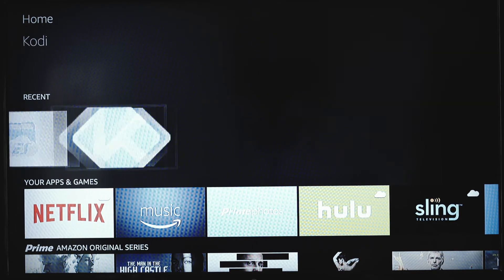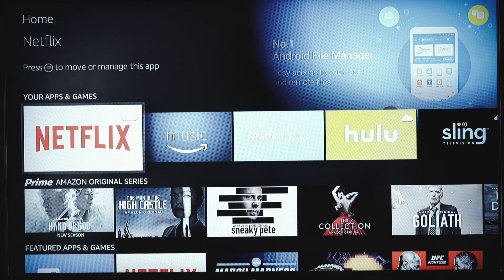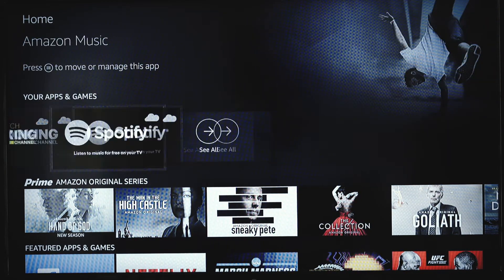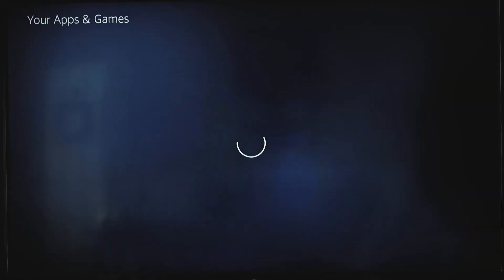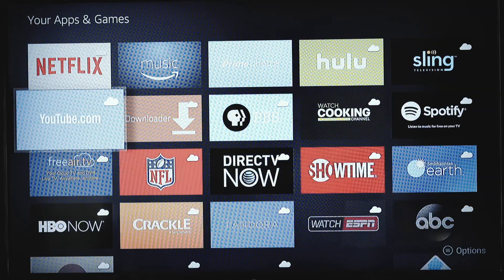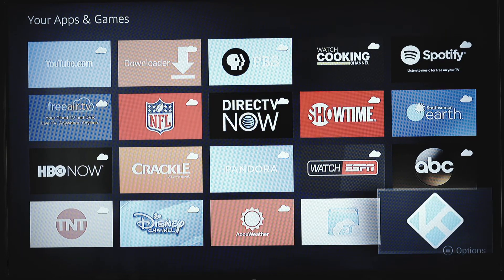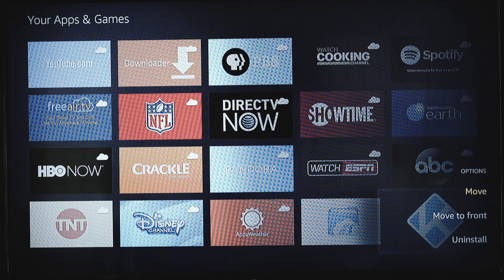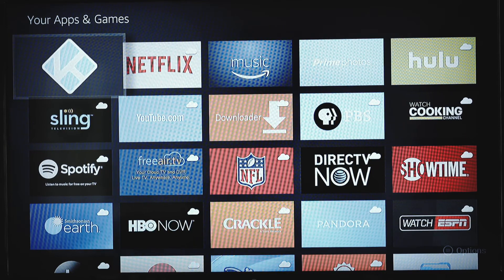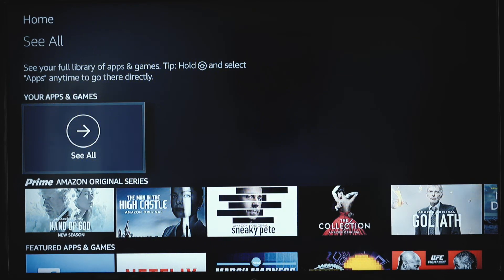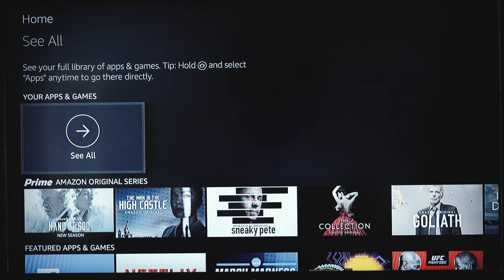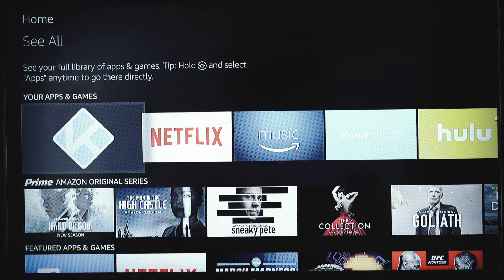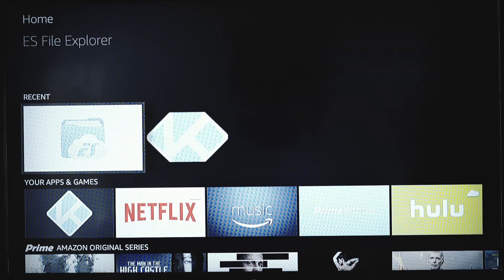And you'll notice Kodi's in the recent. We want to put it at the forefront of apps and games. We'll sling over here to see all. I'm going to come down here all the way to the end. And you're going to hit the menu button on your remote. And select move to front. And just hit the back button. Wait for it to load. And now it's loaded up. It's at the front.